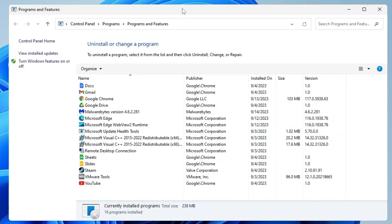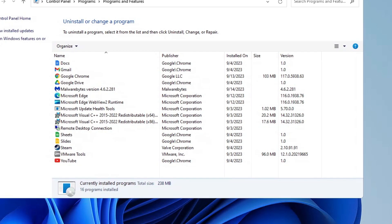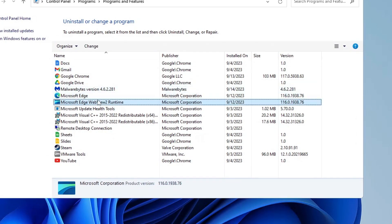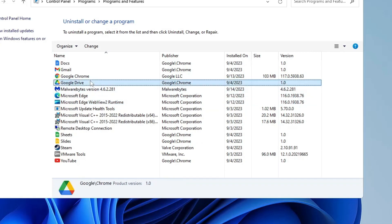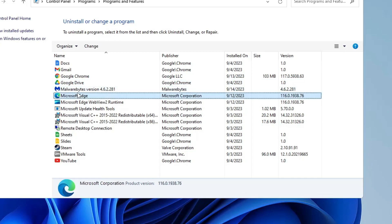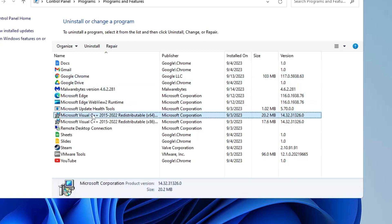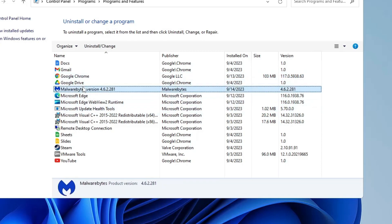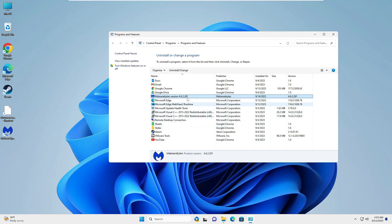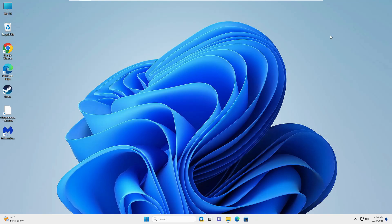This will list all applications and programs installed on your computer. Look for any application you don't recognize or don't use — uninstall it, because the possibility is that some malware or suspicious tool has been installed. Anything related to toolbars or unrecognized programs — go ahead and uninstall it. You can also uninstall Malwarebytes and HitmanPro here if you want.